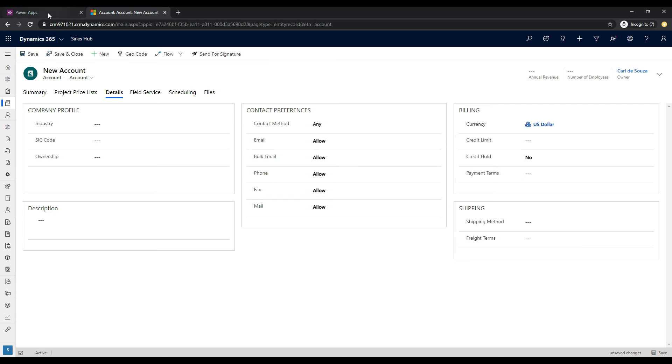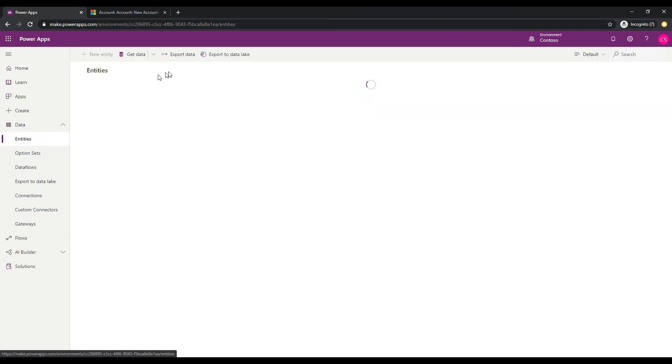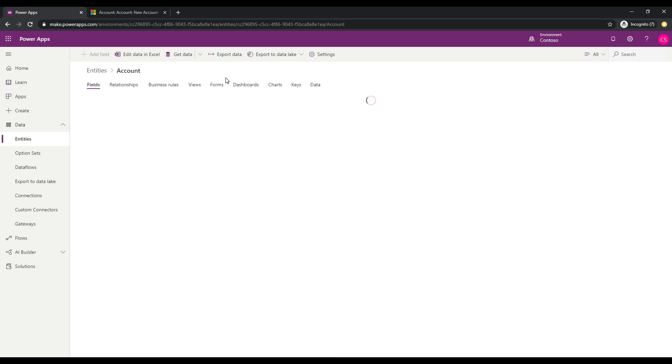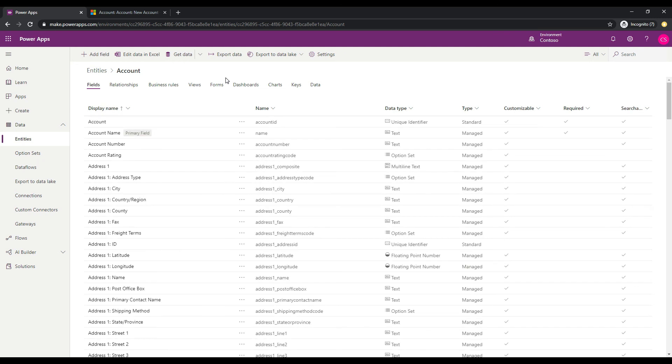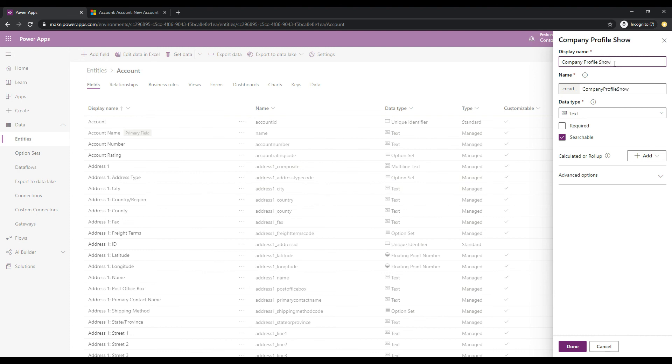So if we go over to make.powerapps.com, let's go and select the account entity and we'll start making some changes to it. So let's click on account. And this takes us to the fields of the account. And what we will do is we will create a new field and we will call this field company profile show hide.